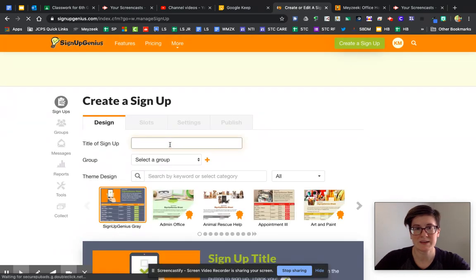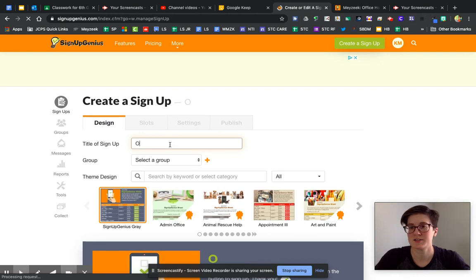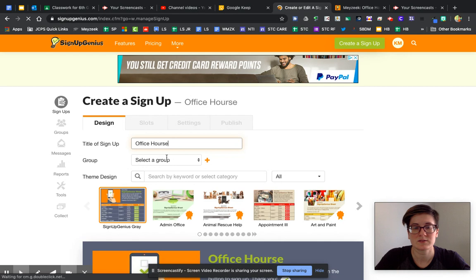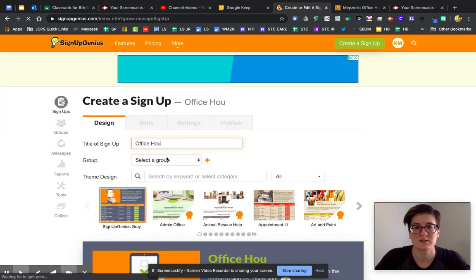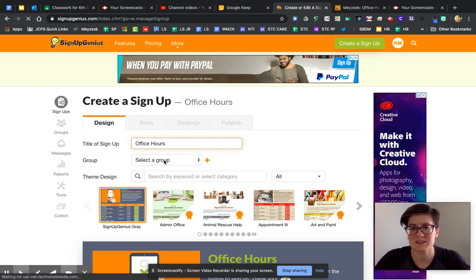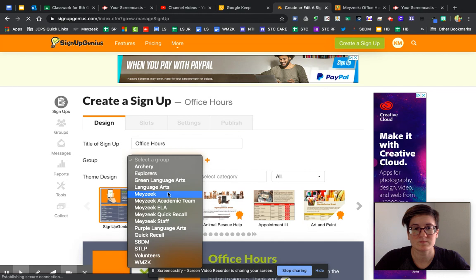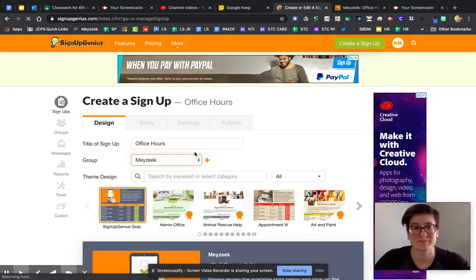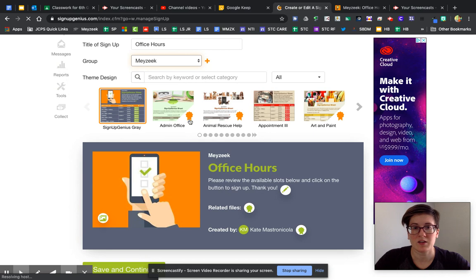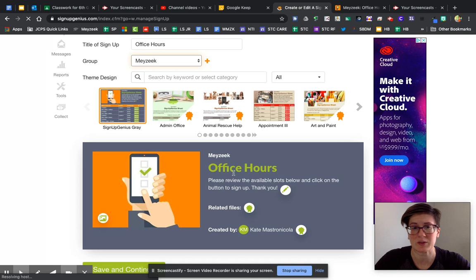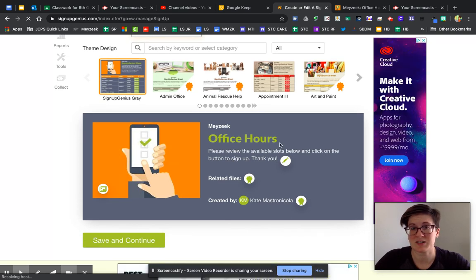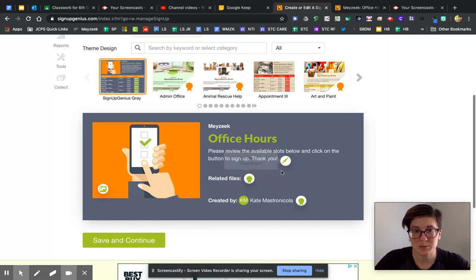We're going to name this signup 'Office Hours.' Then you'll see 'Select Group' — it doesn't really matter unless you're going to import a list of contacts. Then choose a theme design. All the ones with a little emblem are premium; there are plenty of basic free ones. I wouldn't stress too much — just pick one. I like the standard one.